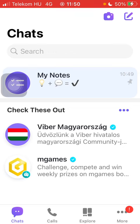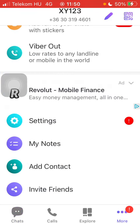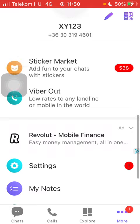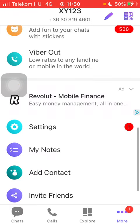Now let's jump into it. First of all, open the application on your phone, click on the more button down below on the right side, then scroll down and tap on settings.